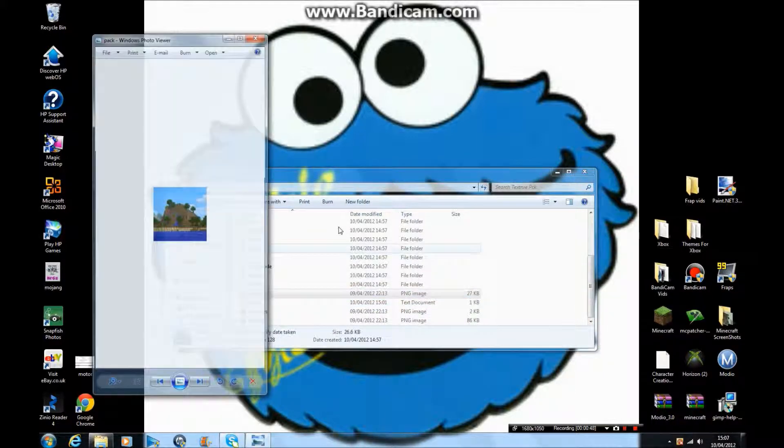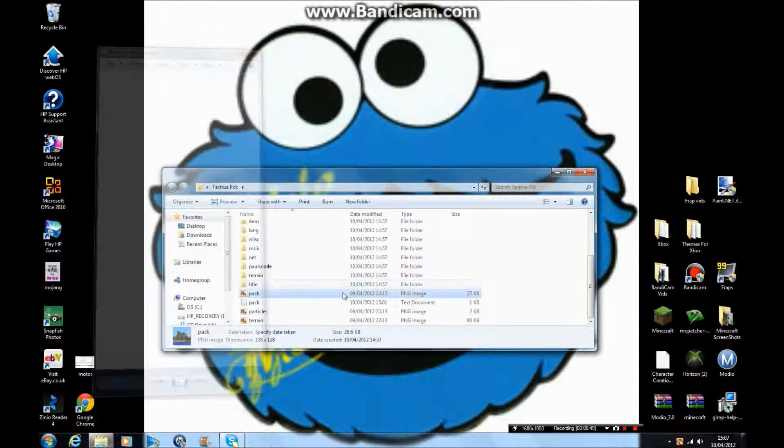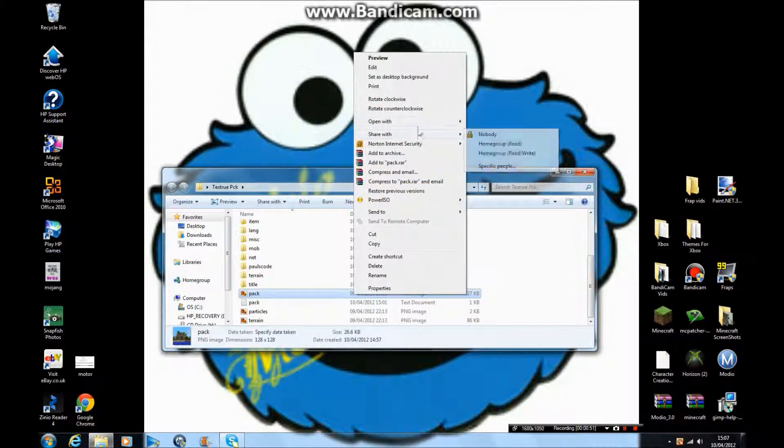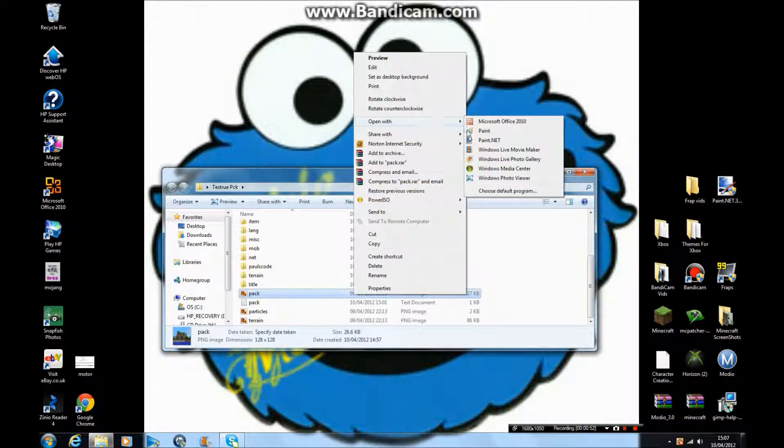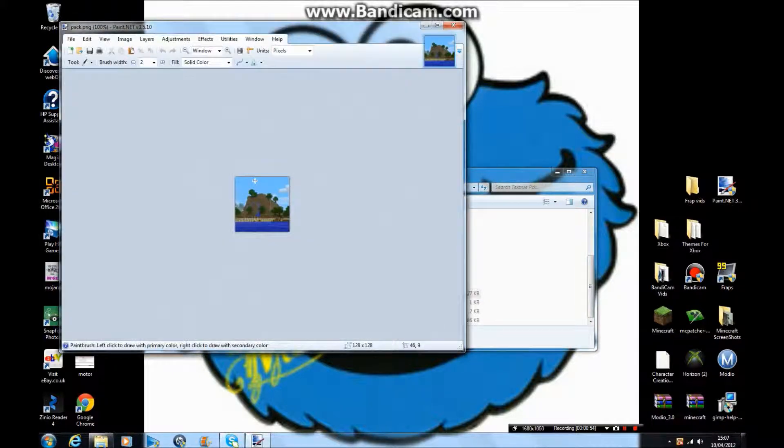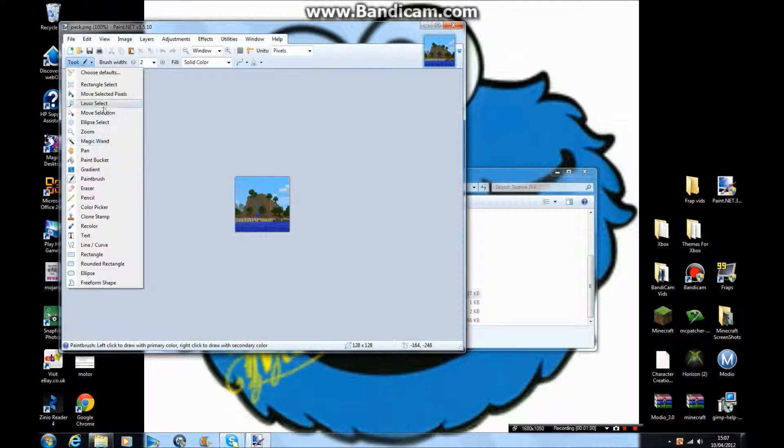pack.png is the picture of your texture pack. When you want to edit that, just open with Paint.net, then edit it whatever way you want.